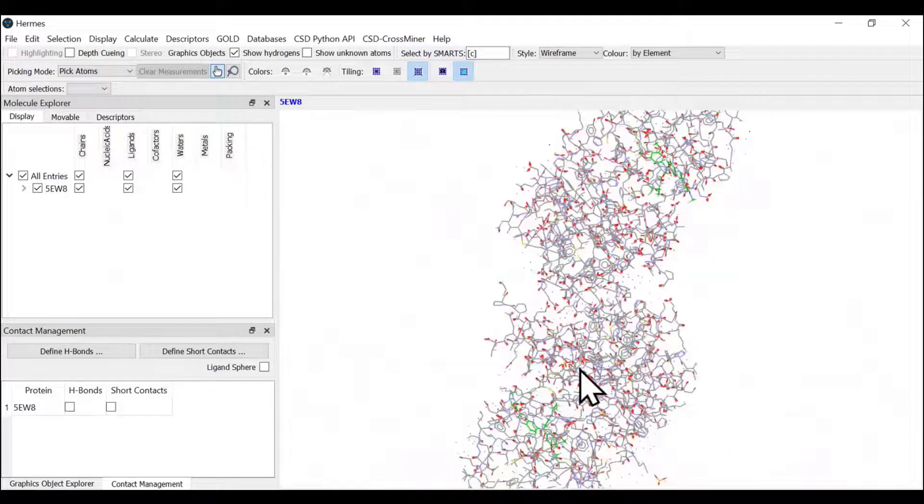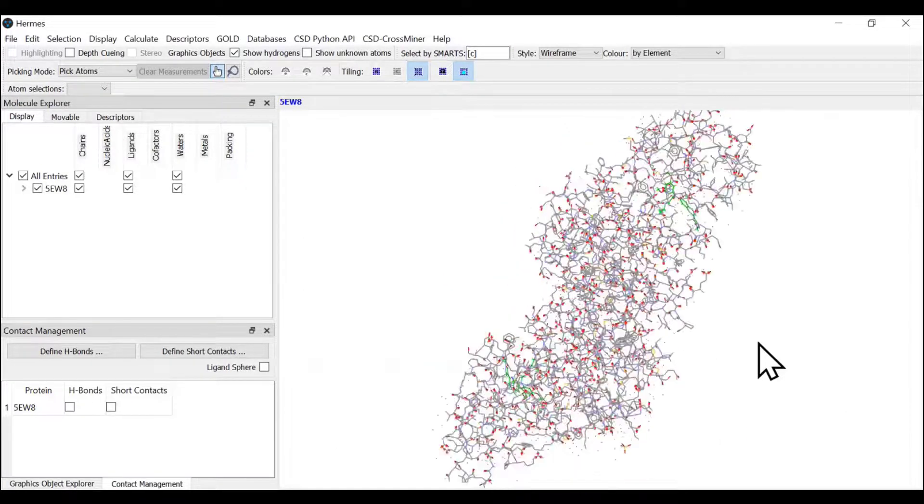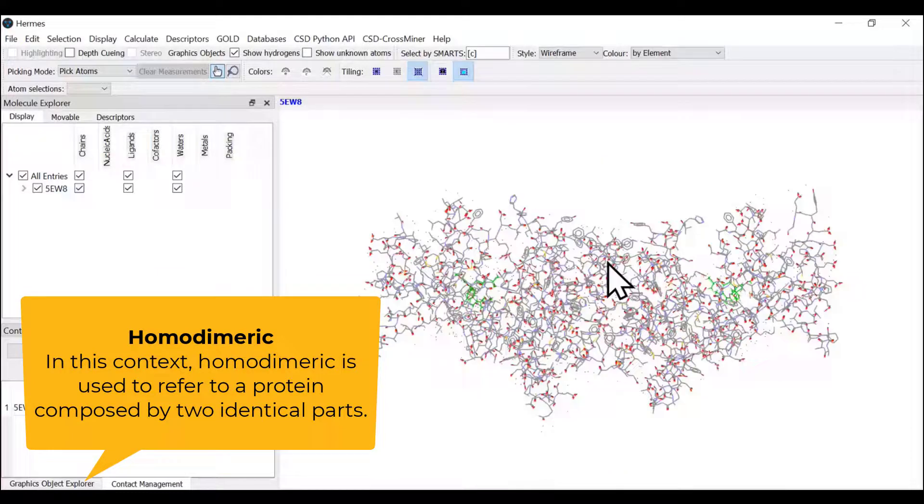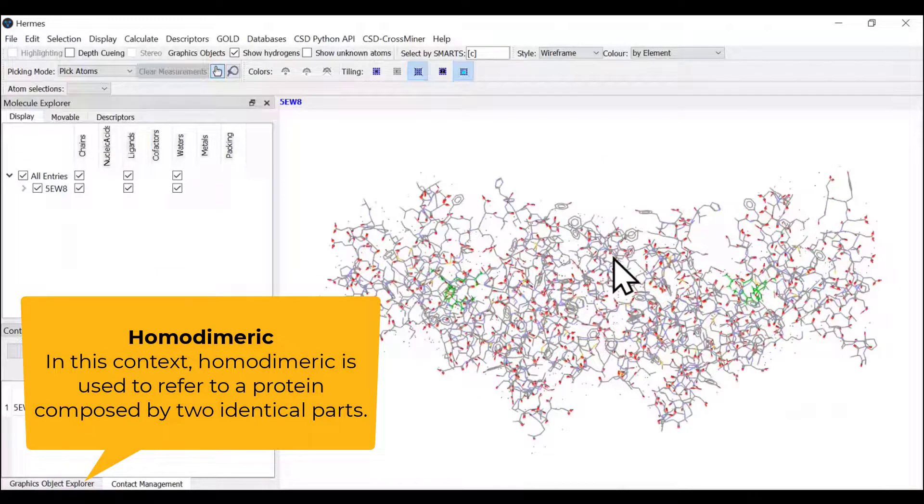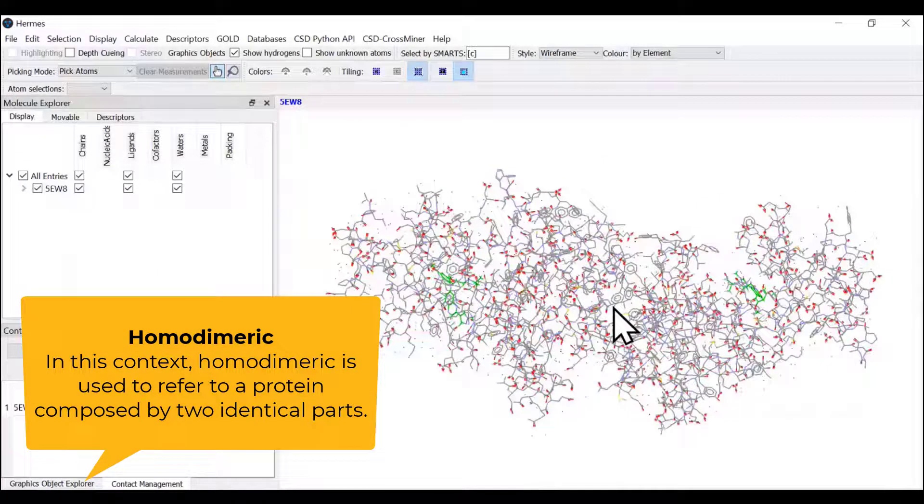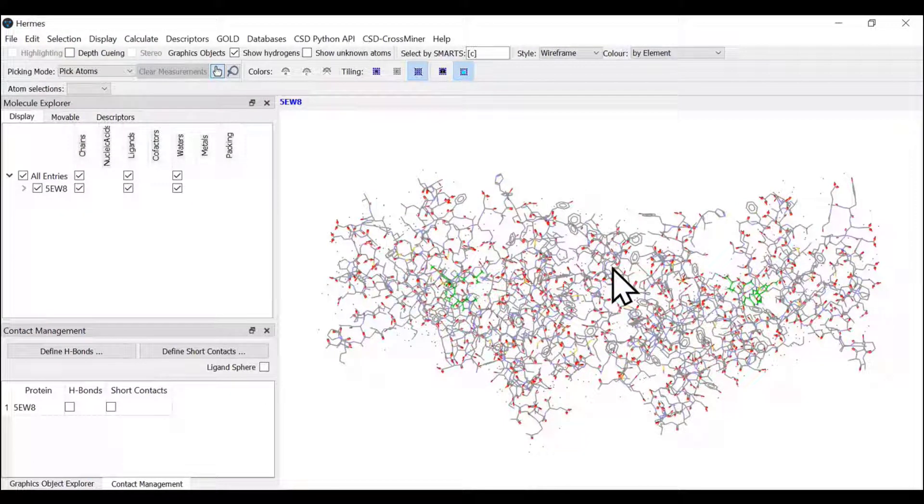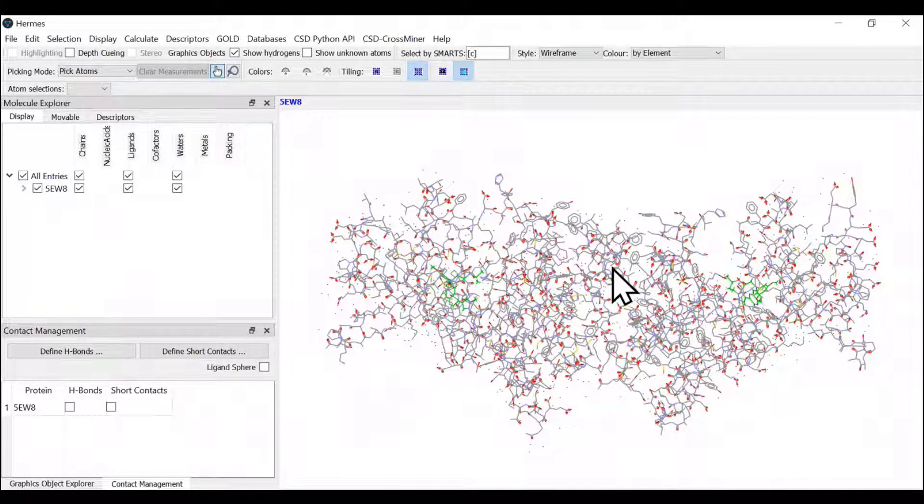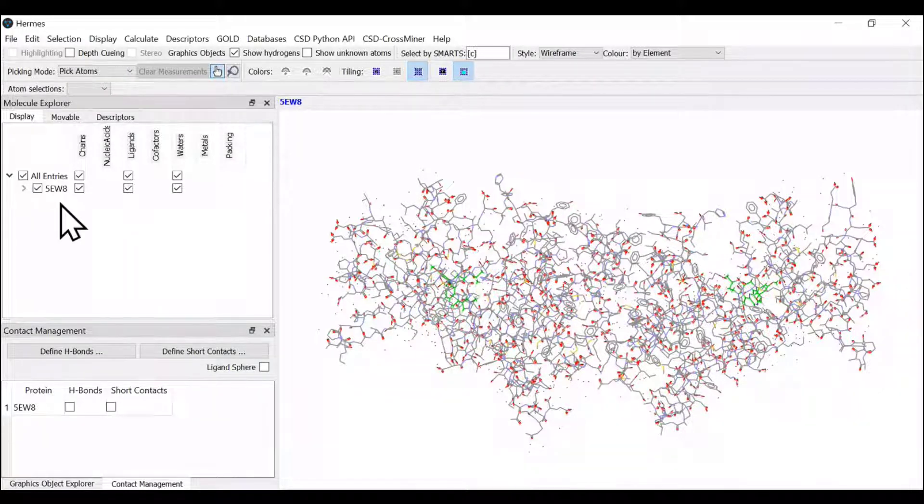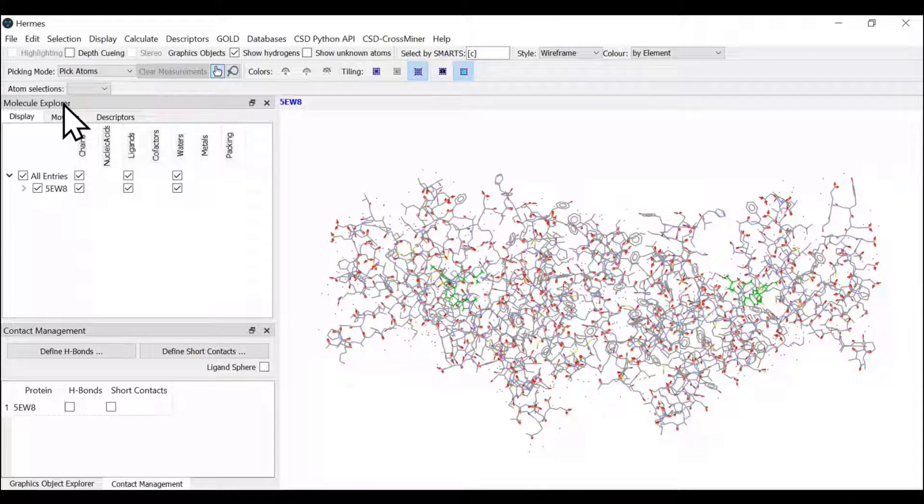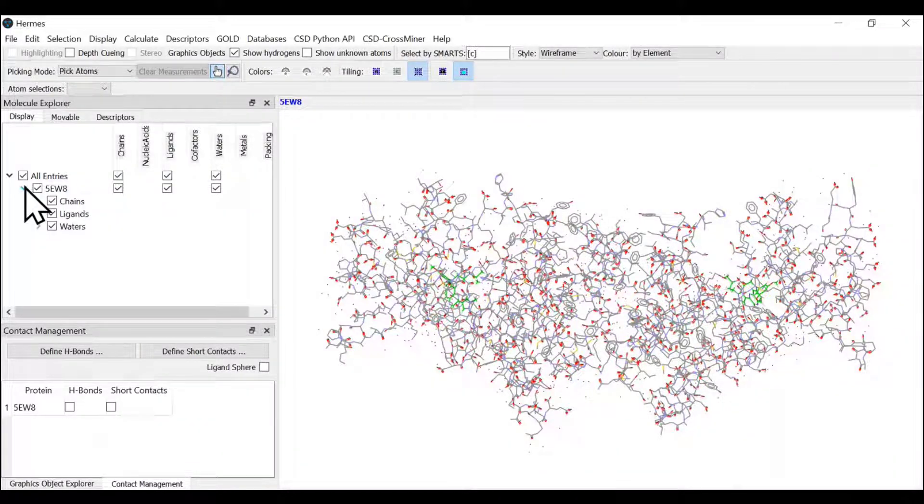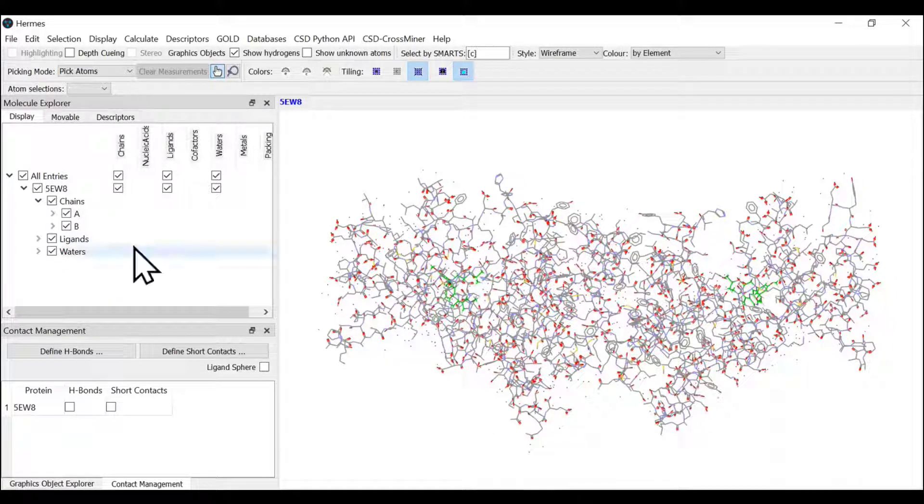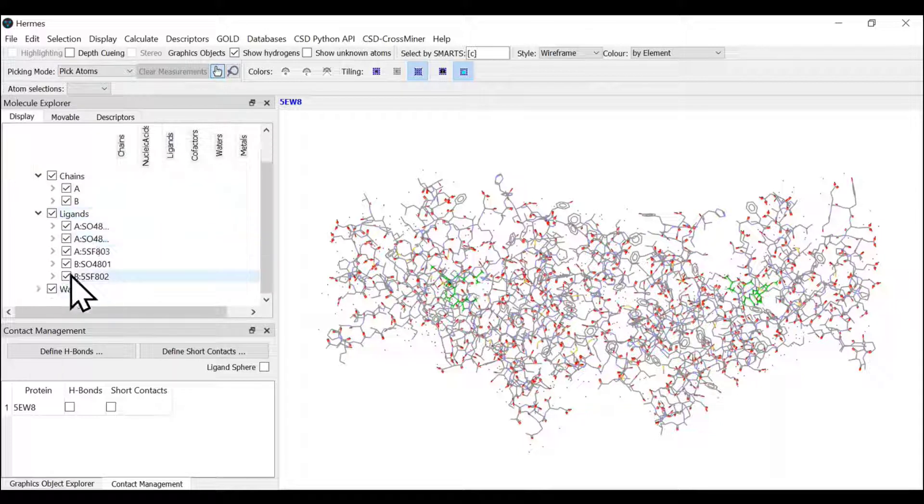This particular crystal structure is a homodimer where you have two kinase molecules with two ligand spots. We have to prepare this crystal structure before the GOLD docking calculation. On the left side, you see a molecule explorer window showing different chains present in the crystal structure.